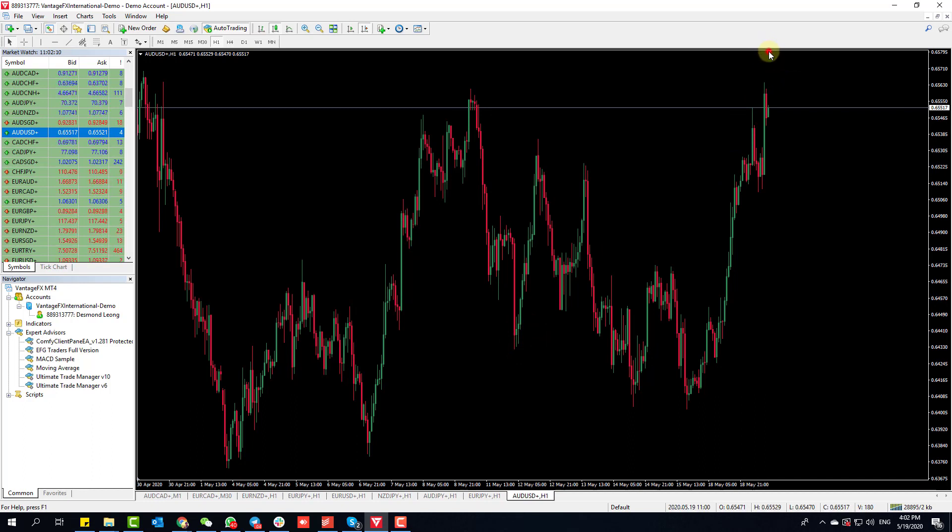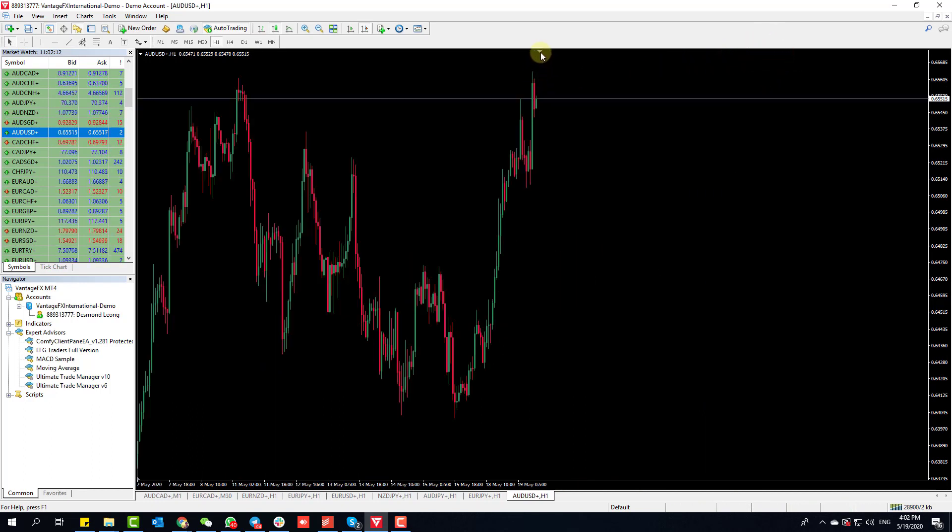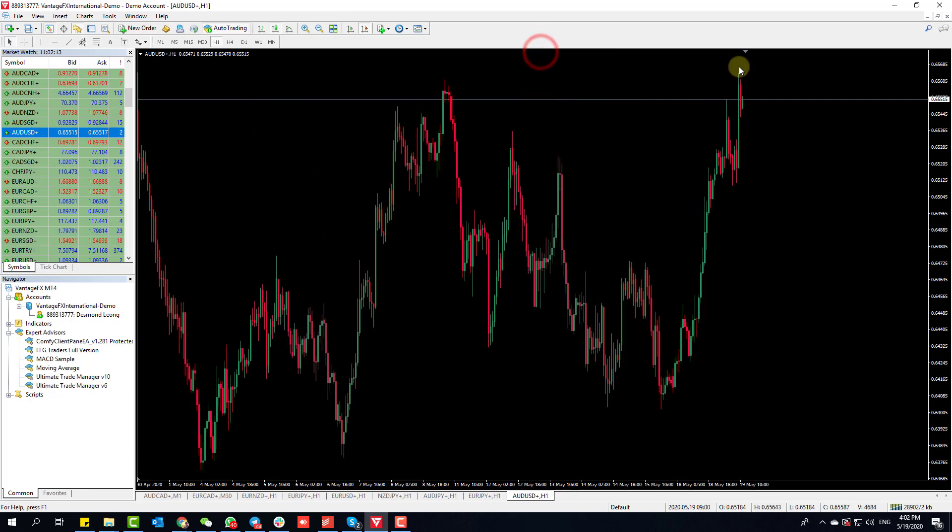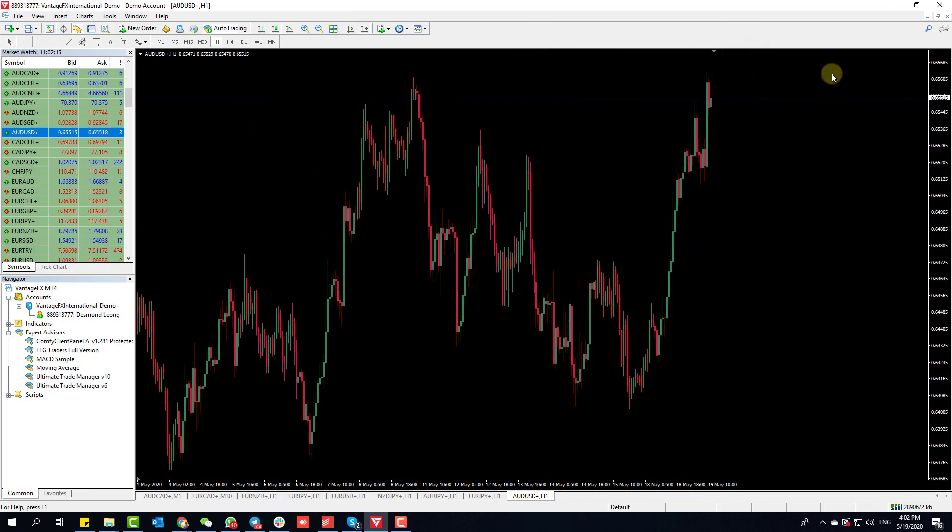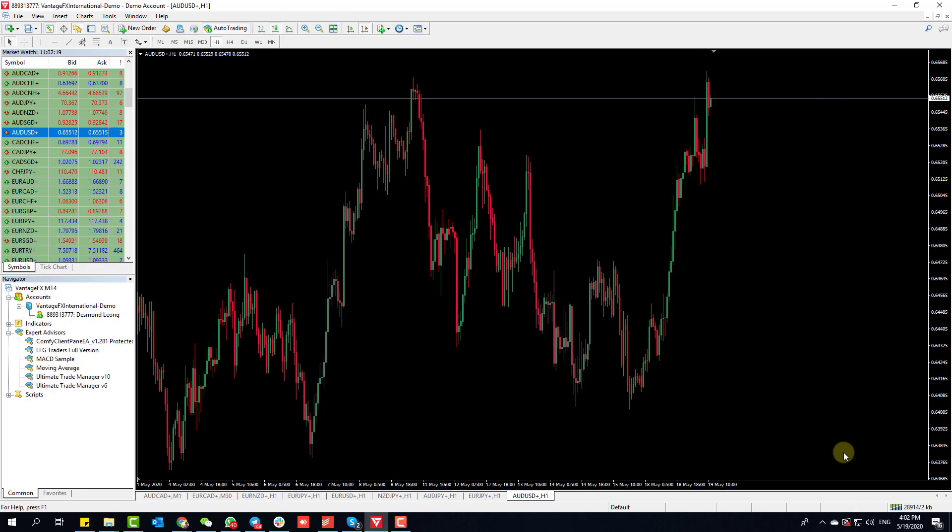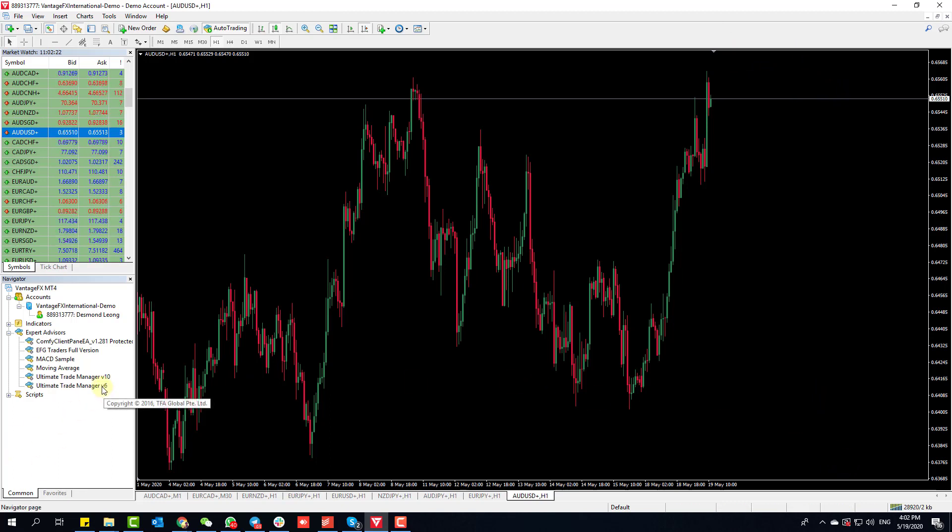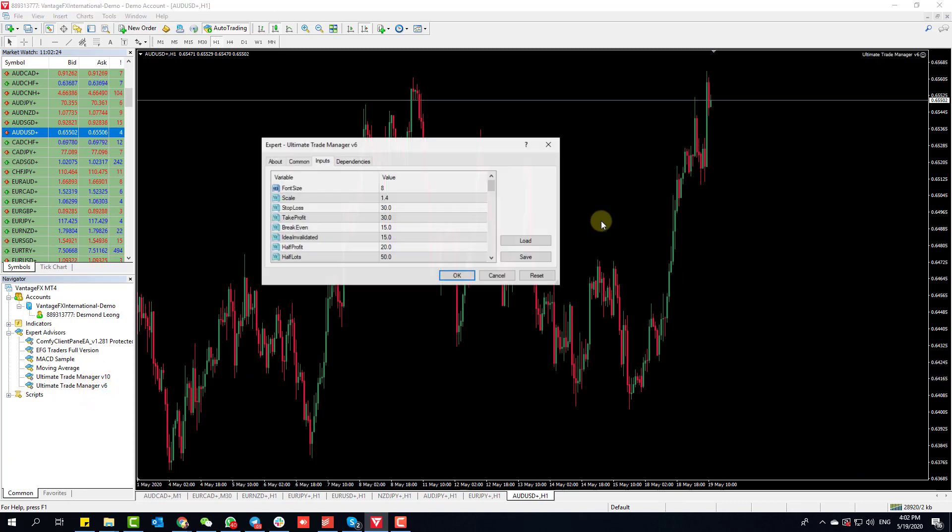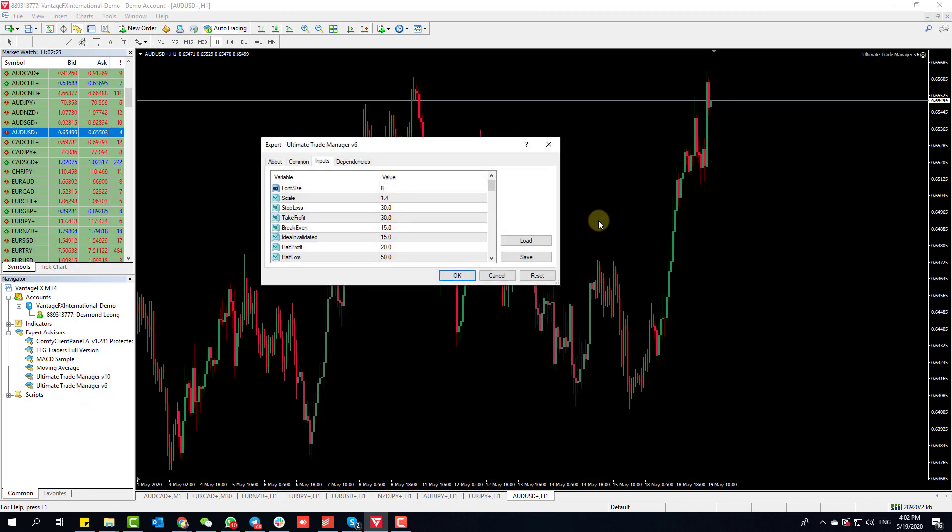What Chart Shift does is it gives you this little thing up here where you can move it to the left or right. The reason we want this is because we want a little bit of space on the right for our trade manager to operate.